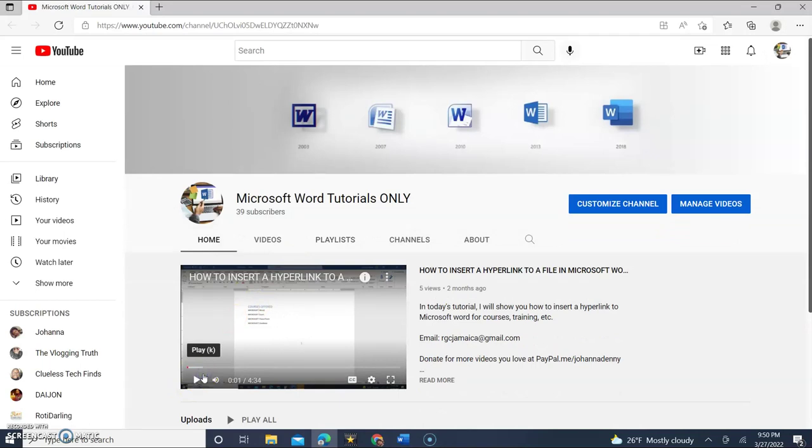Thanks for watching this video please do subscribe hit the notification bell beside the button so you could get notifications about every time I upload a new video here to Microsoft Word tutorials only. I'll see you in the next one. Bye bye now.